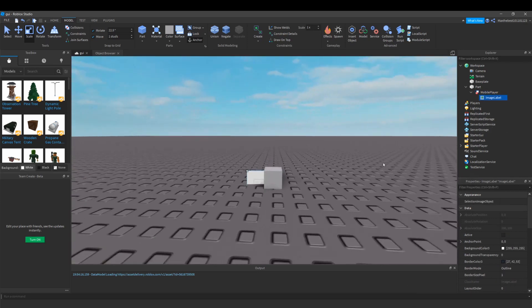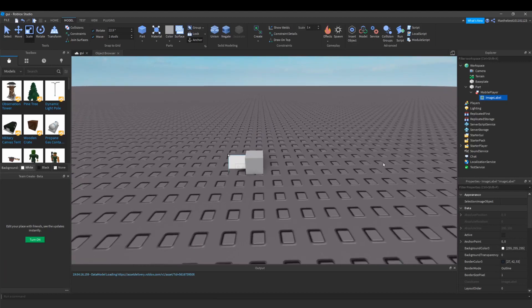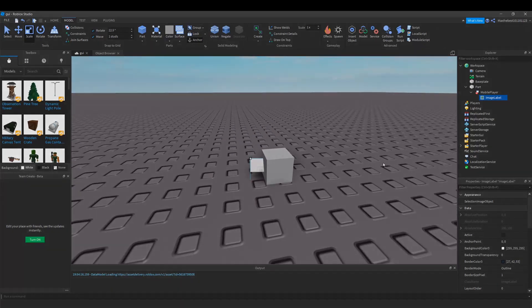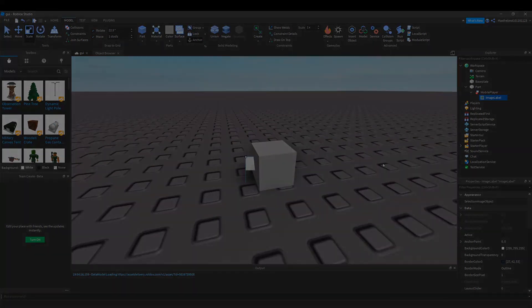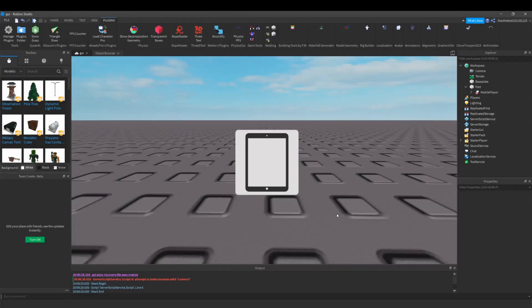So I'm going to quickly create an image for this mobile player and then we can start scripting. Okay, now I've created the image for mobile player, let's start scripting.